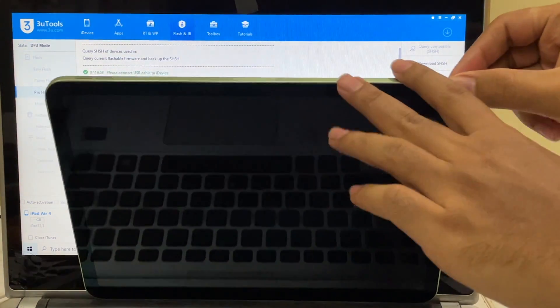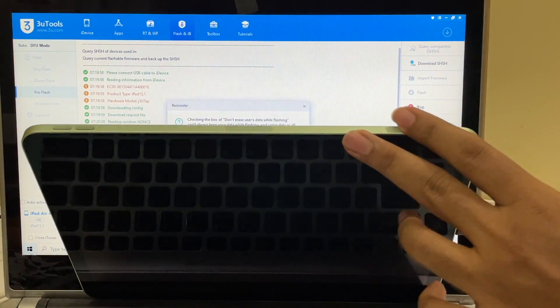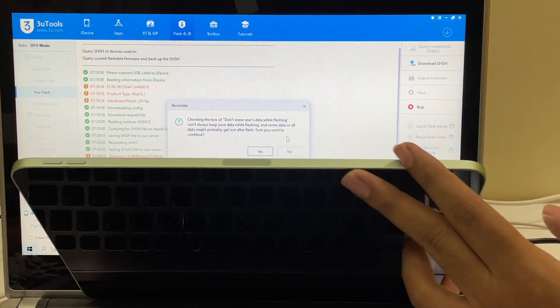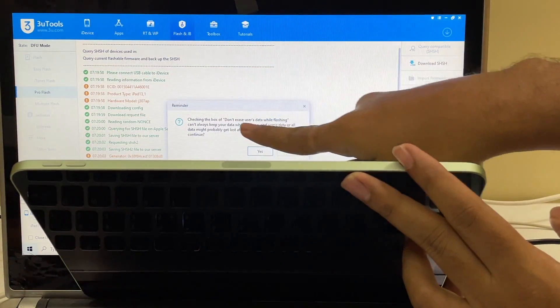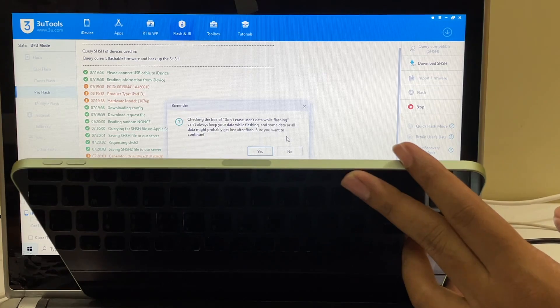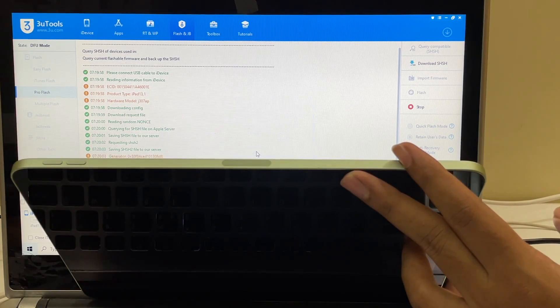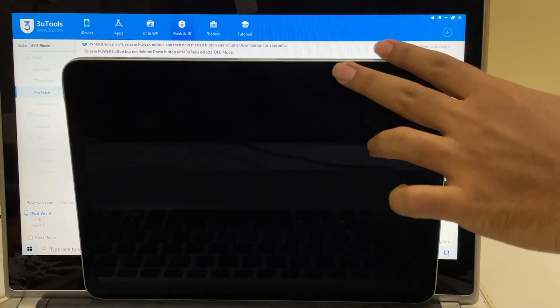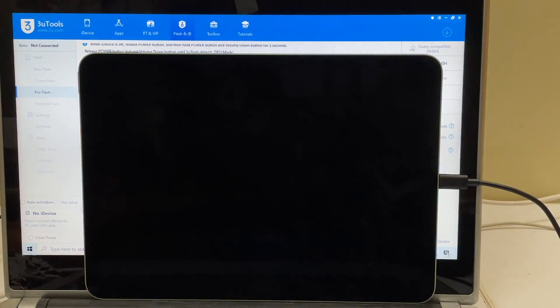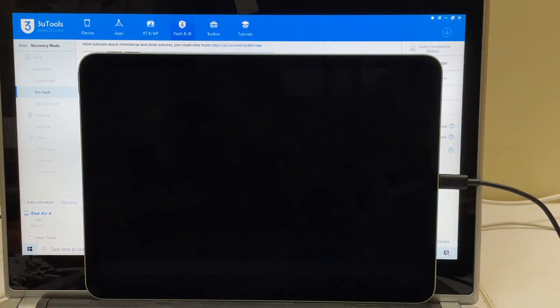It is asking about erasing users data — let me click on yes and now it will start the installation procedure.